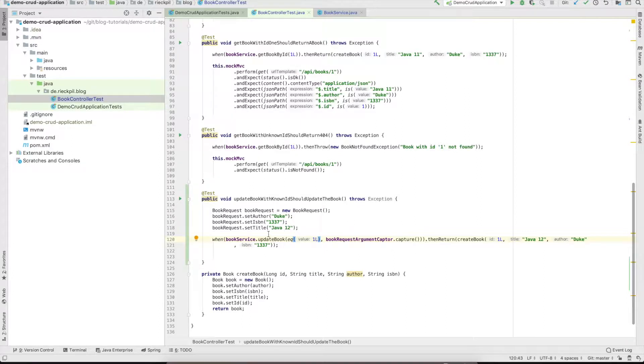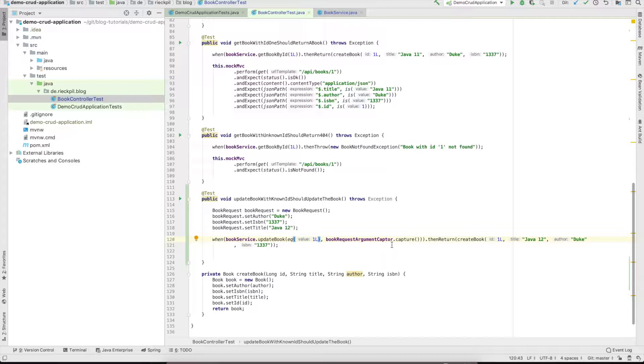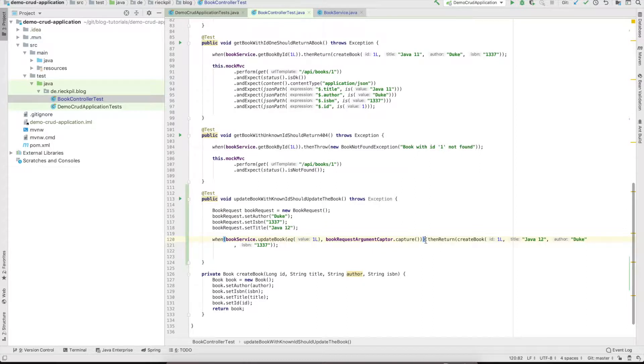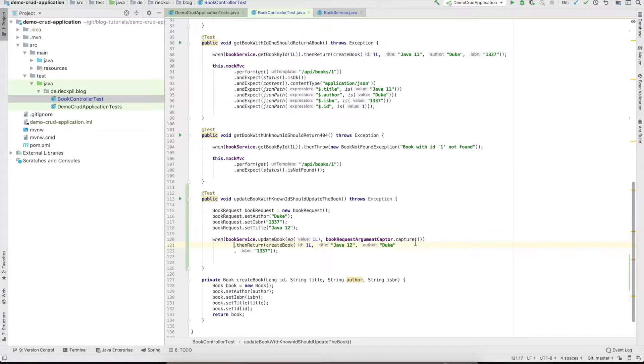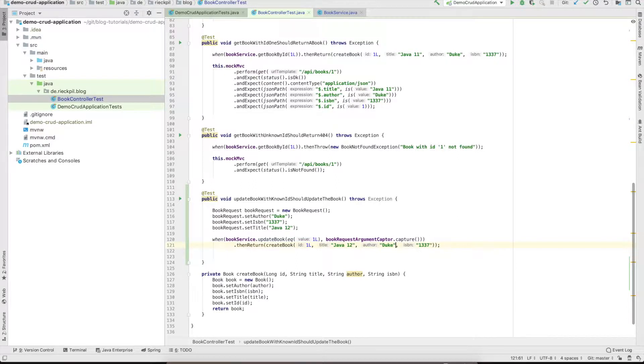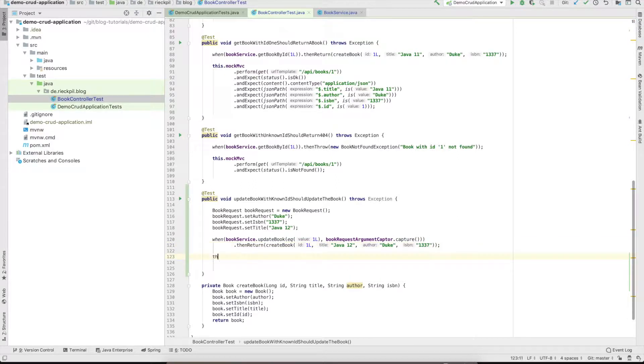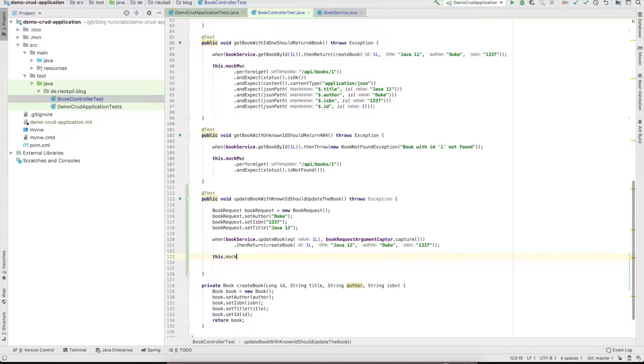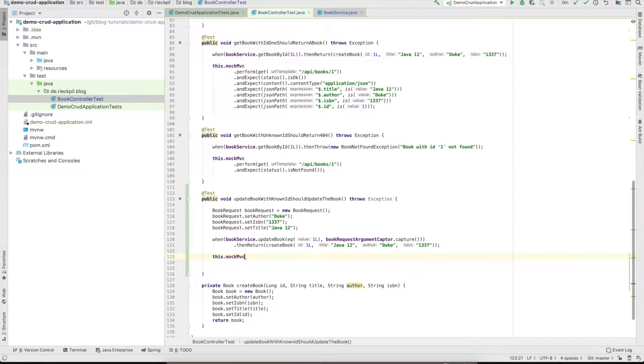Inside this equals helper method which will make sure that the update book method called with ID 1 and any request which we will capture and assert after the method call is called will return our dummy book which we create here.